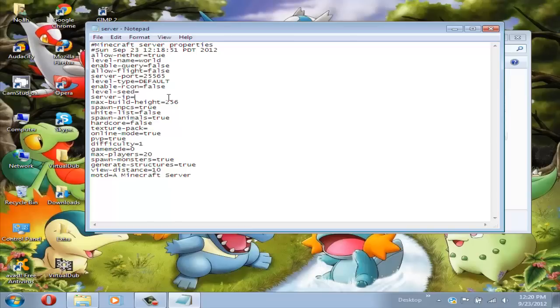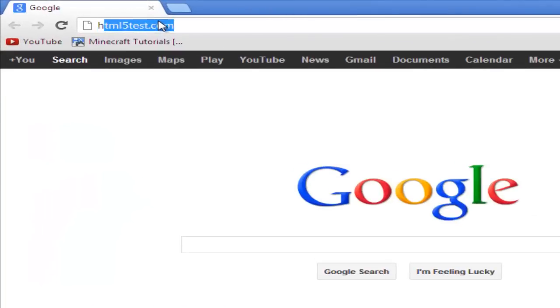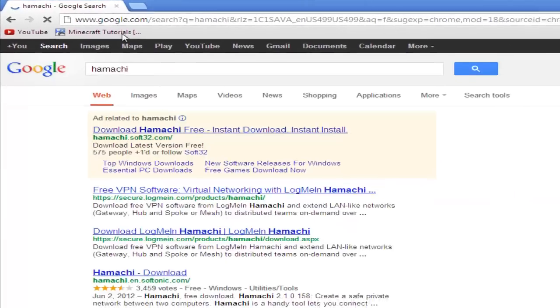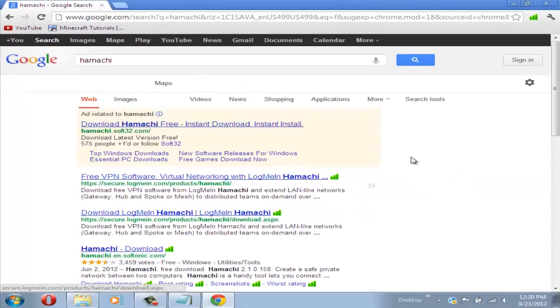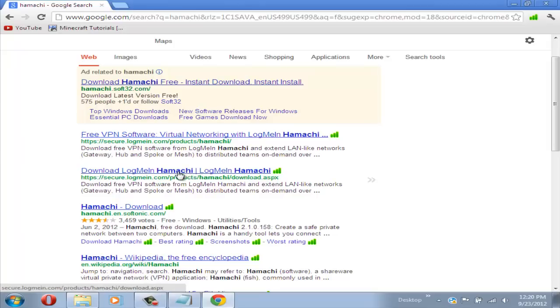To find out your server IP with Hamachi, just go back to your web browser and in the search type Hamachi and press enter. Now you should look for this link that says download LogMeIn Hamachi.